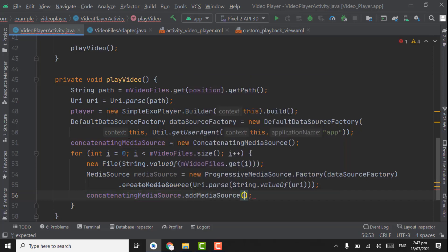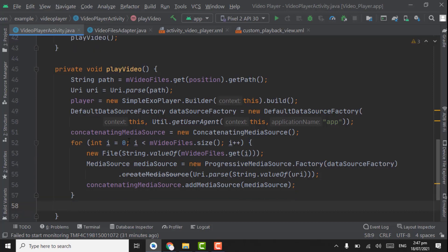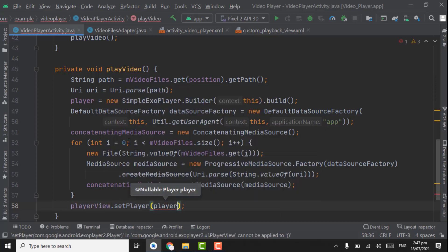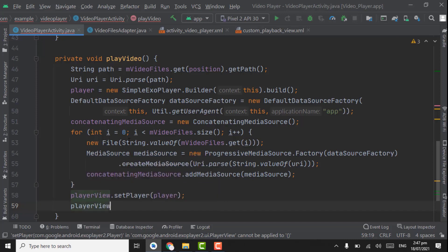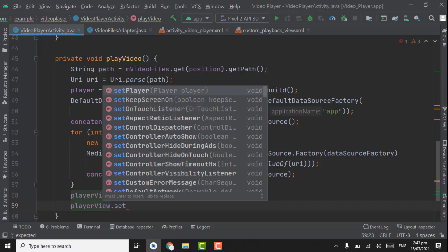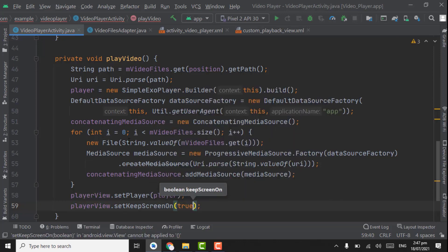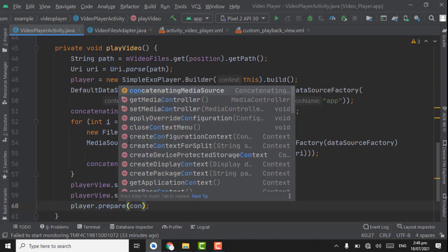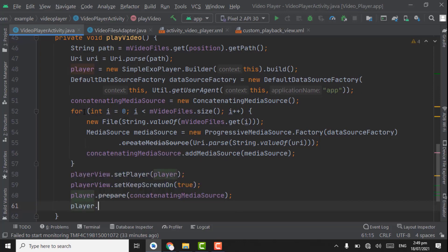Outside the for loop, set playerView.setPlayer(player). Also call playerView.setKeepScreenOn(true) — this keep screen on will prevent the screen from dimming after the screen timeout is reached. Below this, call player.prepare(concatenatingMediaSource). Then player.seekTo(position, C.TIME_UNSET).